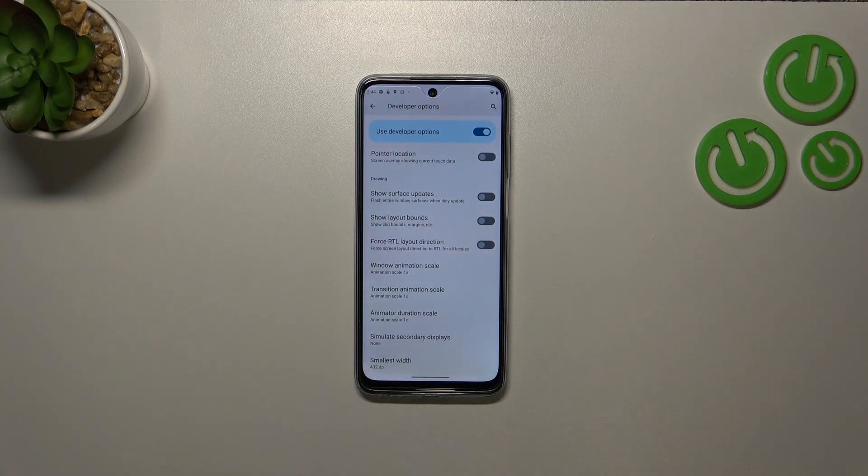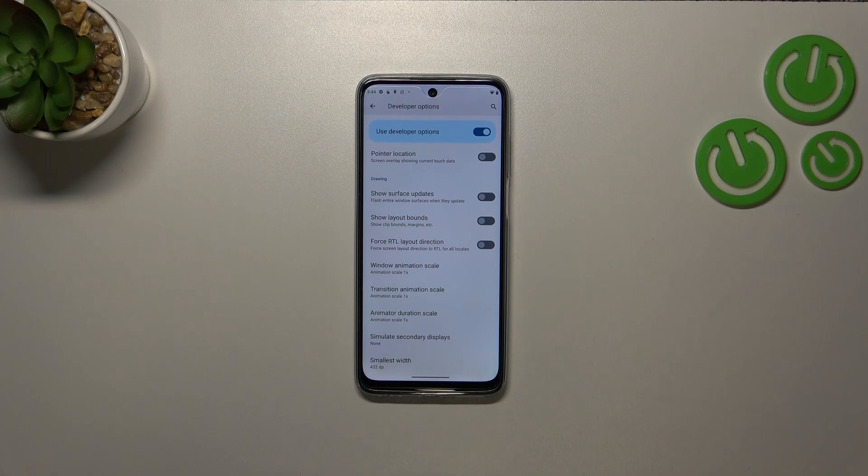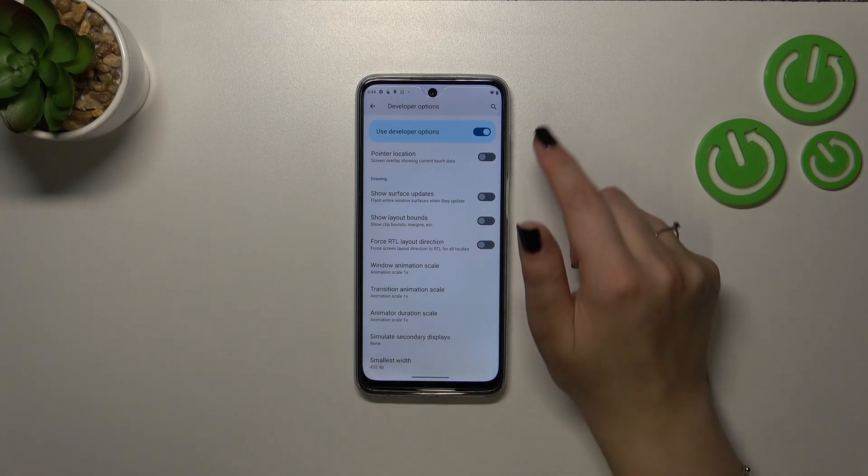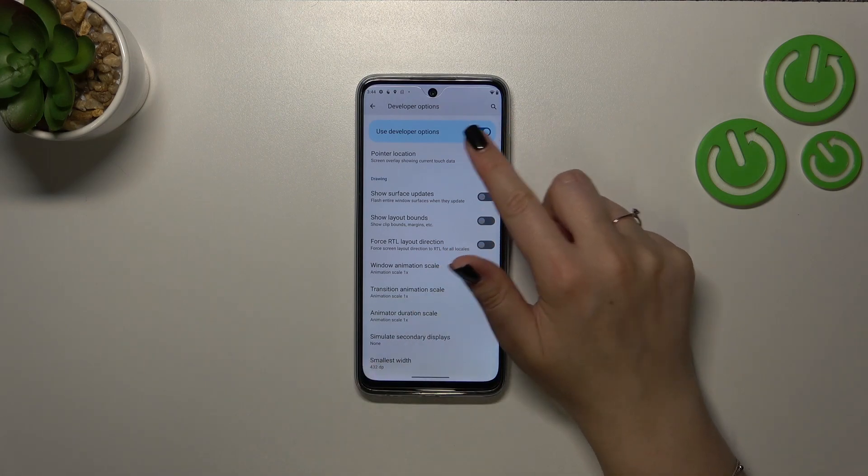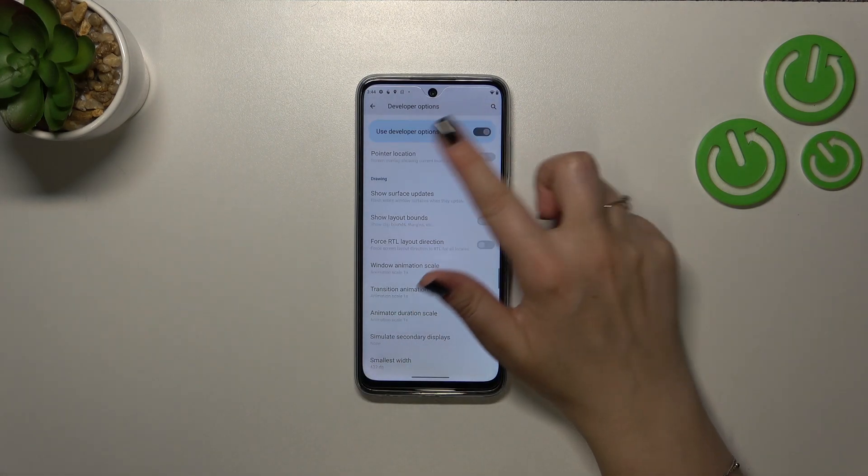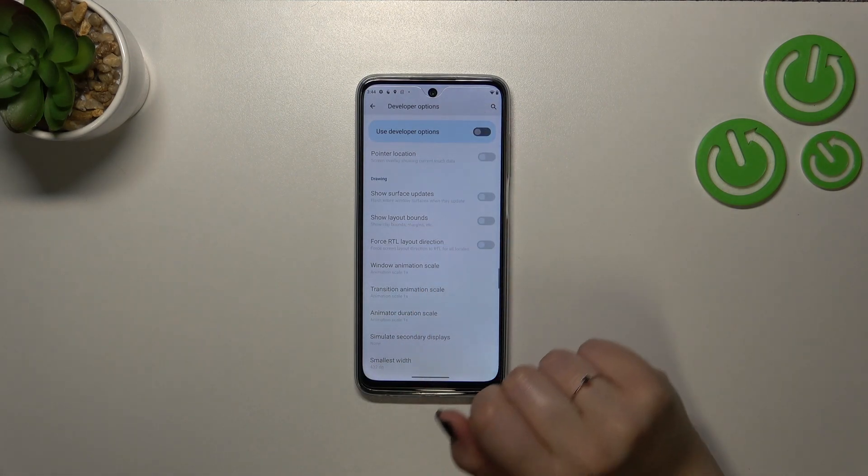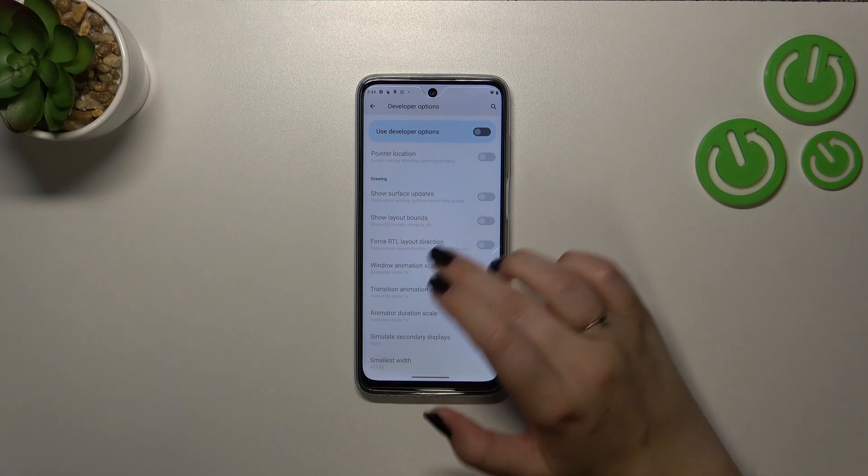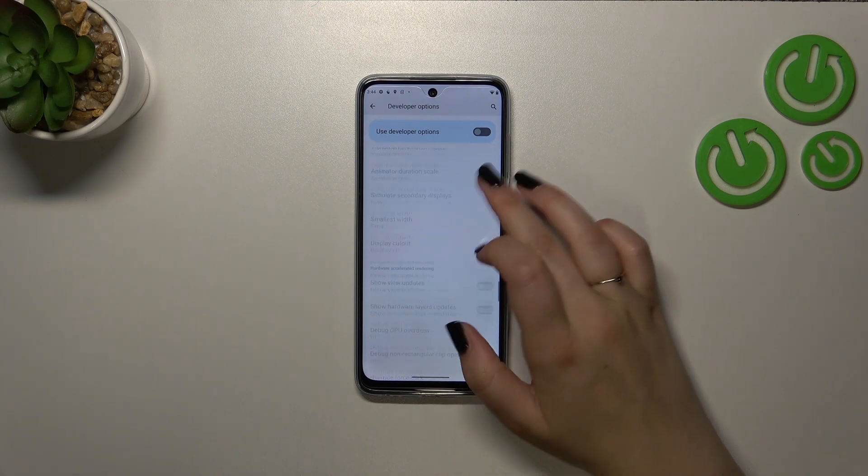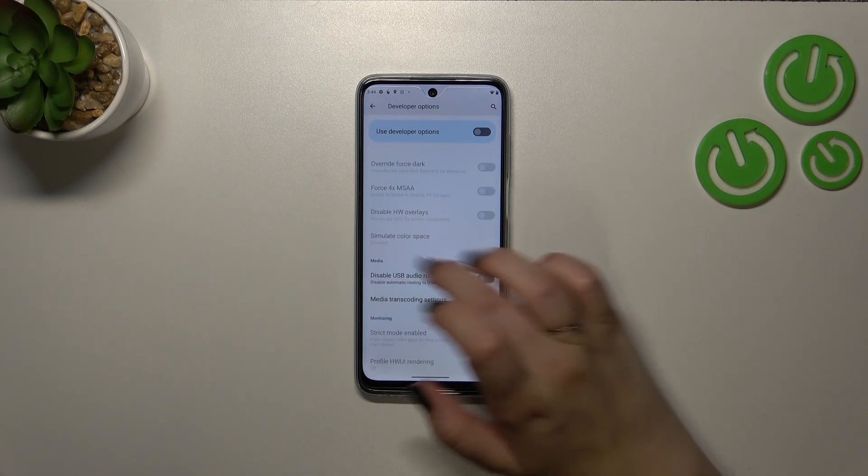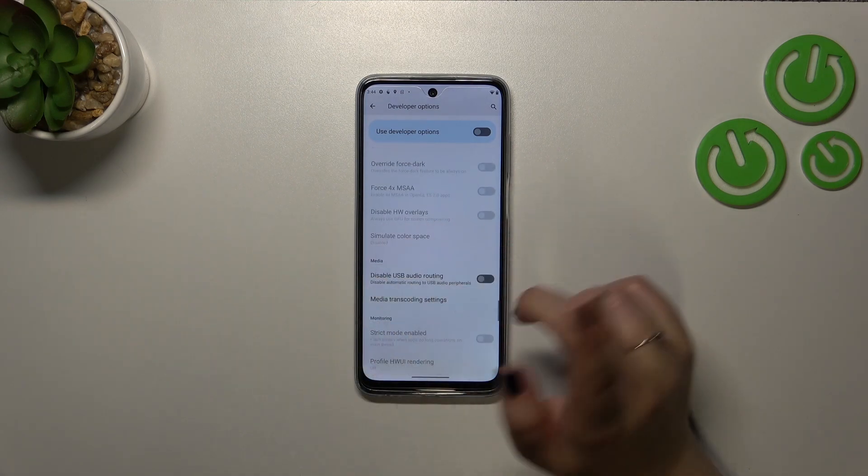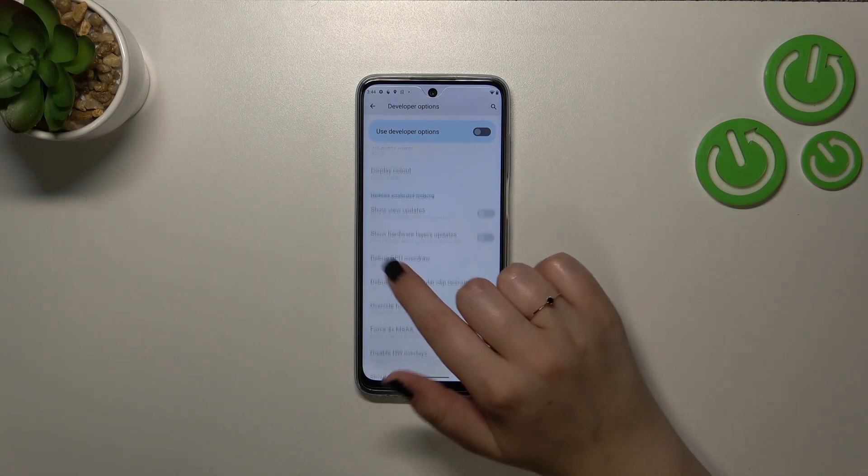If you're done with customization of developer options and if you want to turn them off simply tap on this switcher at the top on this bluish background and as you can see most of the options will be inactive, most of them not all of them.